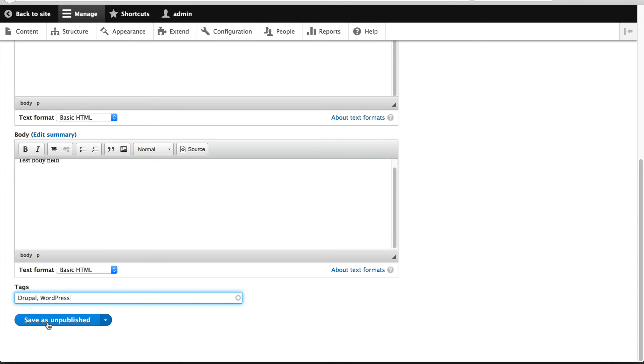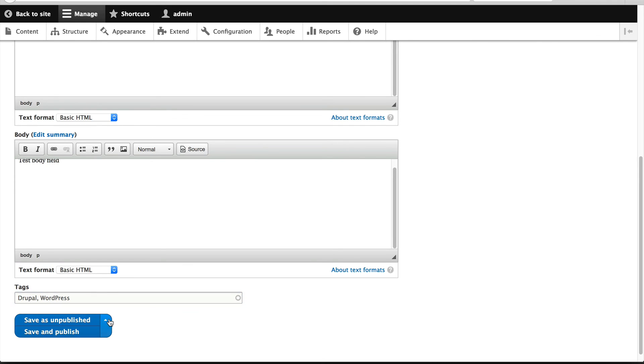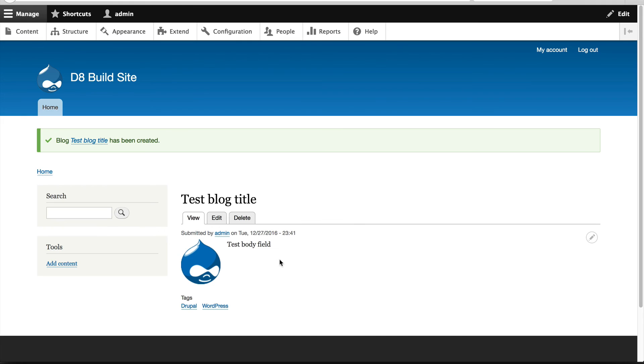Now you can see that this button says save as unpublished. The reason why it will save as unpublished is because we unchecked the default value where the content type will be published by default. But if you want to publish it straight away, you can just click on this down arrow and click on save and publish. Okay. So from here, you can see our field, our feature image, our body field, and our tags.